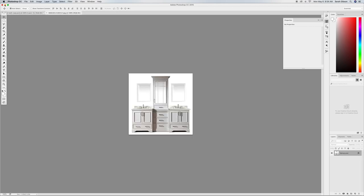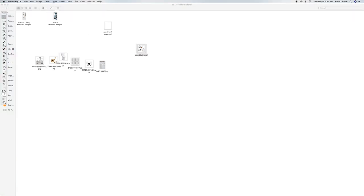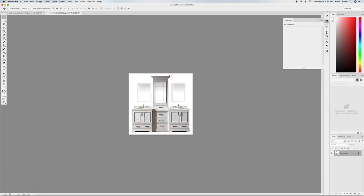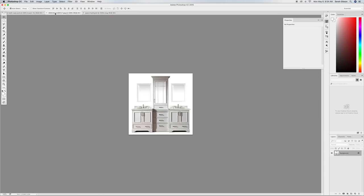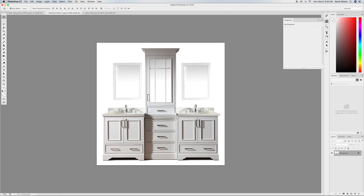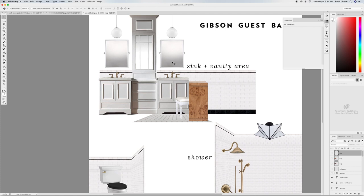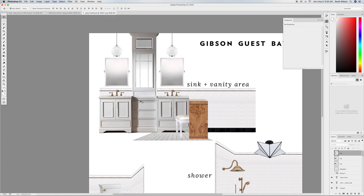Now for the last piece I want to show you — the vanity. Opening my finished file, you'll notice the vanity looks nothing like the product image. The product has hardware, ugly backsplashes, a countertop, and it isn't as tall. I've already Photoshopped this one so it's more representative of what our bathroom actually looks like. I'm going to show you how I modified it.